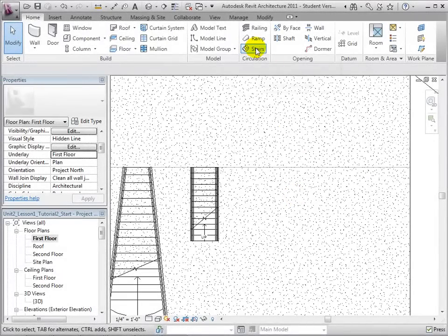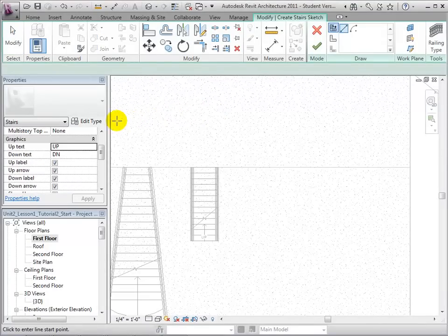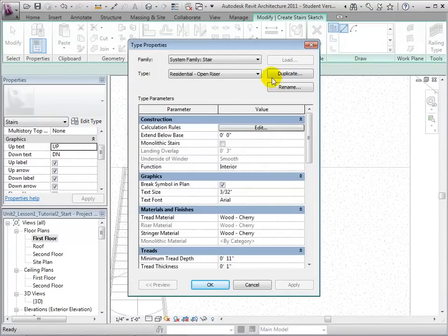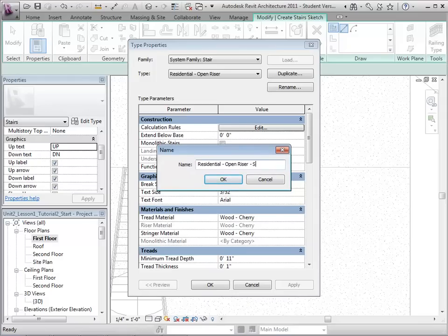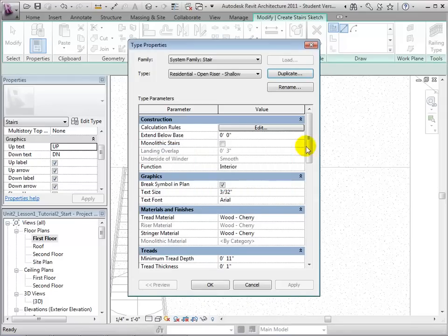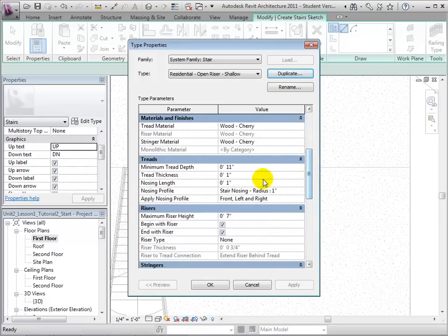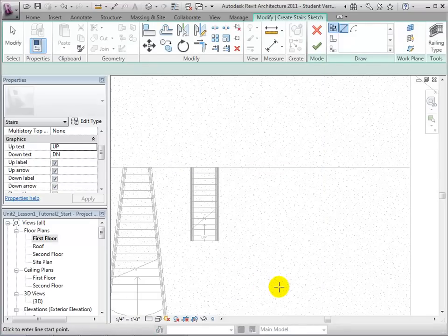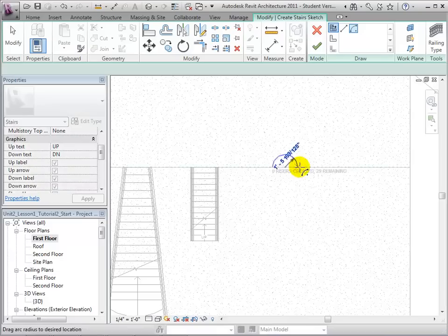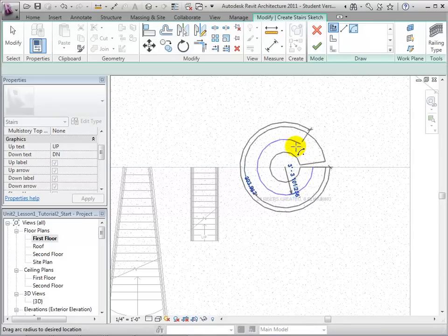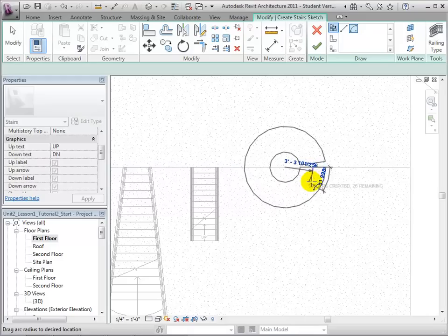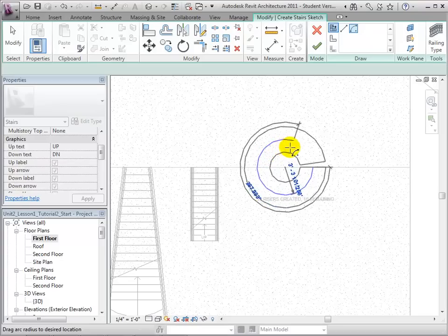For longer run lengths, this technique can present us with some problems. To demonstrate this, let us create a shallower stair type. Open the stair tool, edit the type properties, duplicate the Residential Open Riser type, and rename it Residential Open Riser Shallow. Next, let us decrease the maximum riser height, which will increase the number of steps needed to reach the second floor, making it necessary to place a longer run line. However, Revit will not allow us to place a run line on top of another run line. Therefore, once 360 degrees is reached, the direction of the stair changes or the riser count starts over. Essentially, the steepness of our stair type is too shallow to make a complete spiral.